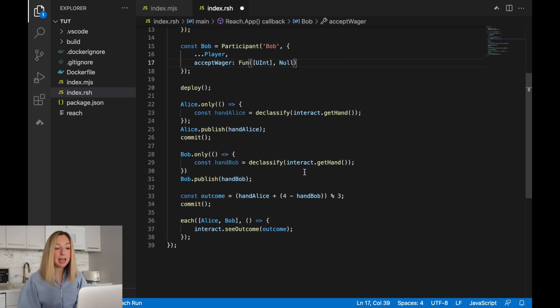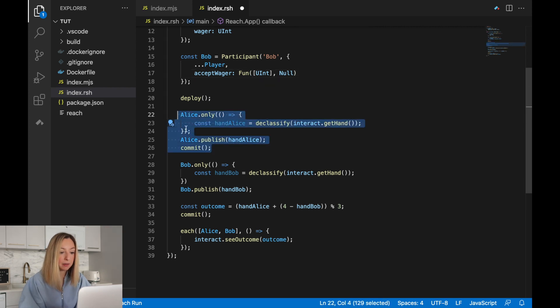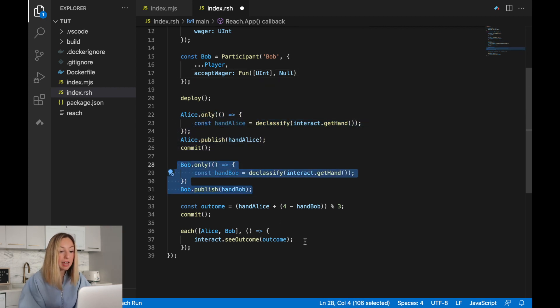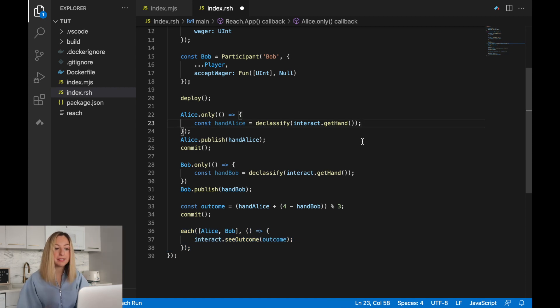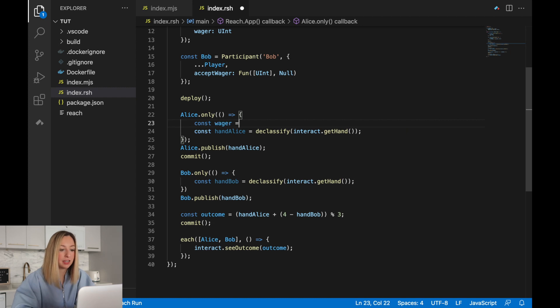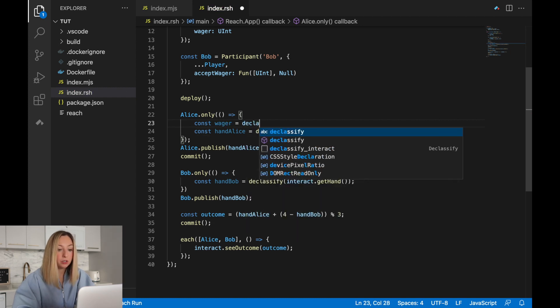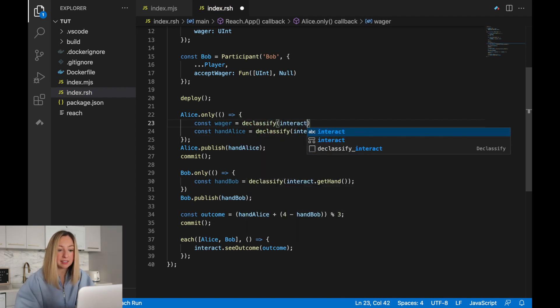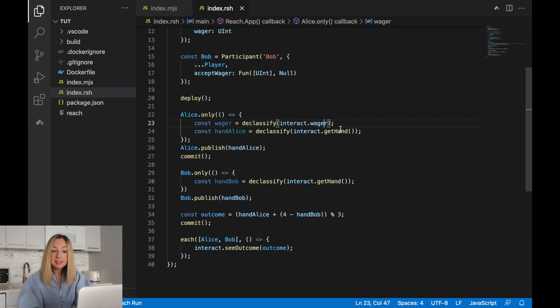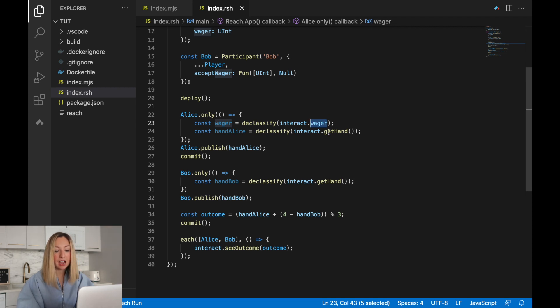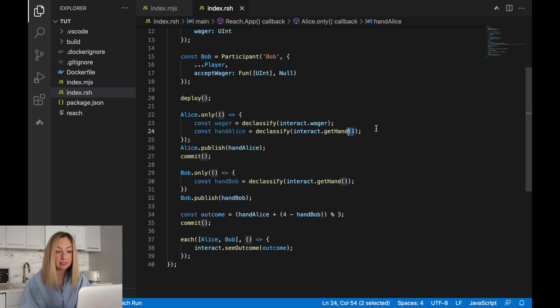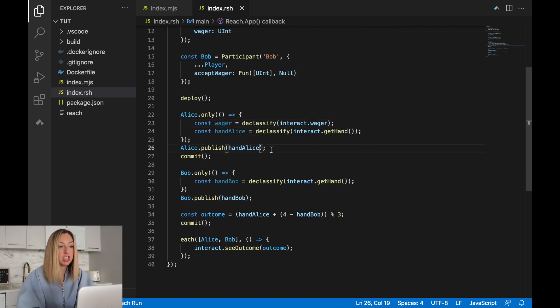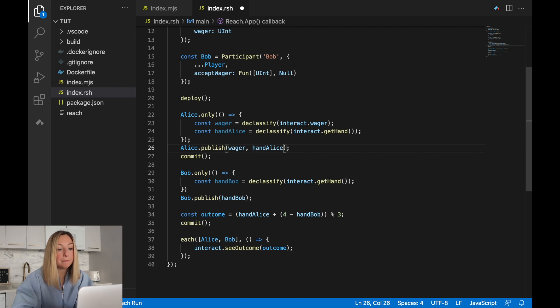Now in this application, we have three steps. We have Alice's step, Bob's step, and the step they do together. Let's update Alice's only step first. We'll retrieve the wager from the front end just like we did Alice's hand. We'll use the interact object and access the wager. Now since the wager is a concrete value and it's not a function, we only have to do dot wager. Dot get hand was a function, so we have these open close parentheses. Now in addition to publishing Alice's hand, we'll also want to publish the wager. This allows Alice to share her wager with Bob.